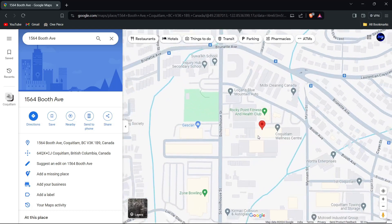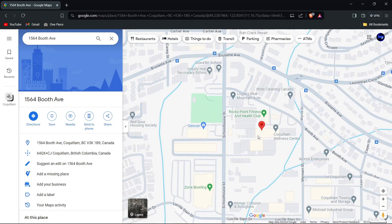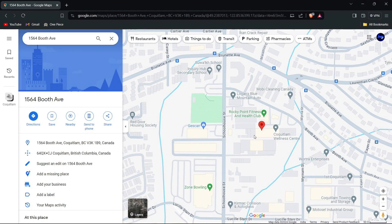Review the location details and ensure they match the actual location. If you notice any discrepancy or errors, such as incorrect building assignments or direction, proceed to report them. Click on the location marker or detail section to access more information about the place.